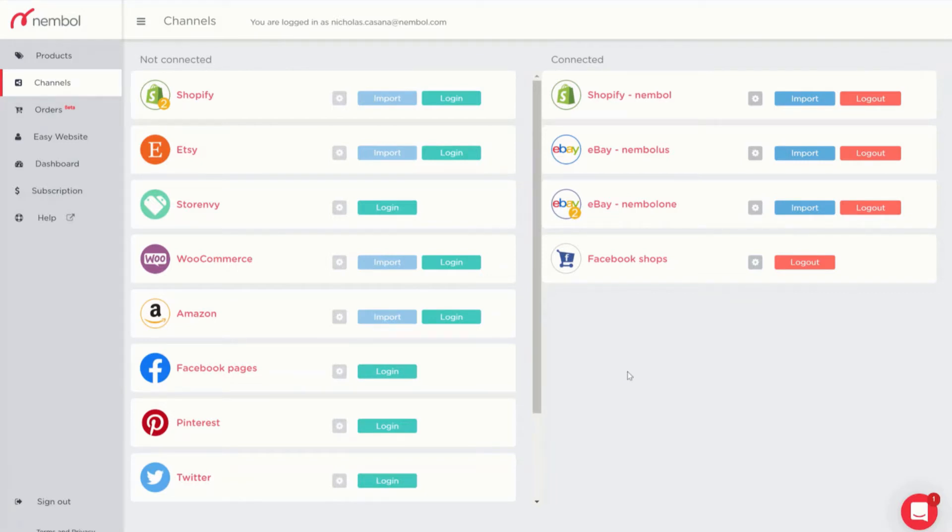Done! Now Facebook shop is connected. As you can see it's on the right hand side among the connected channels.